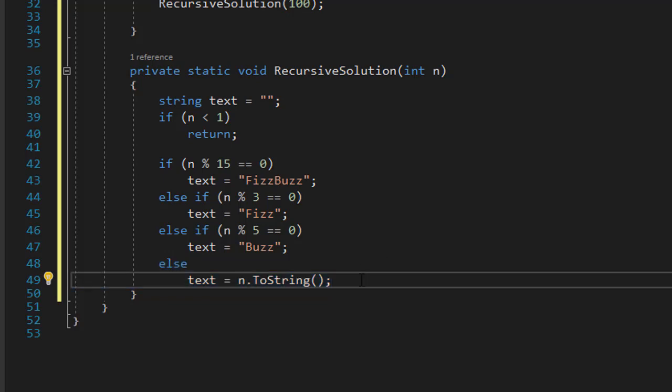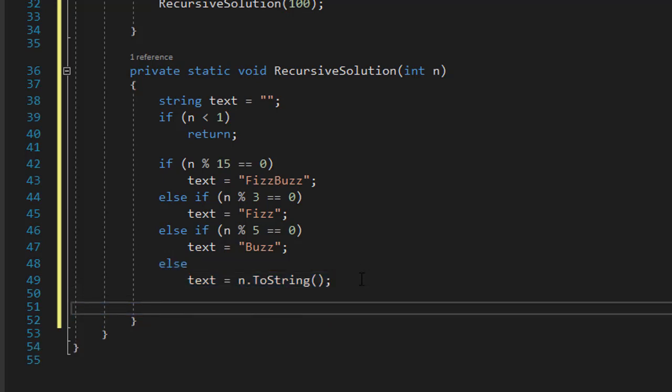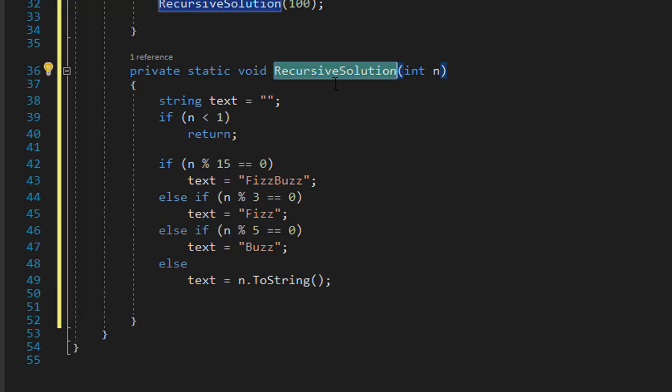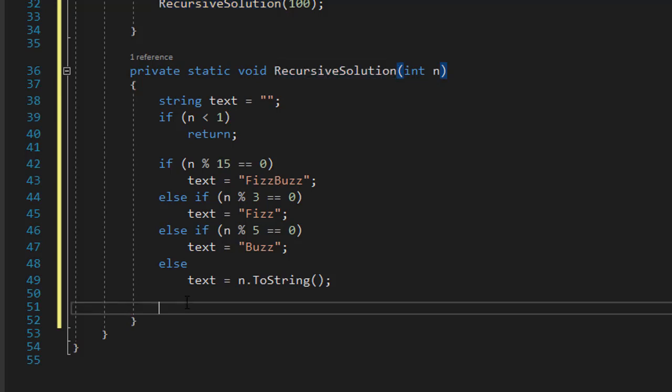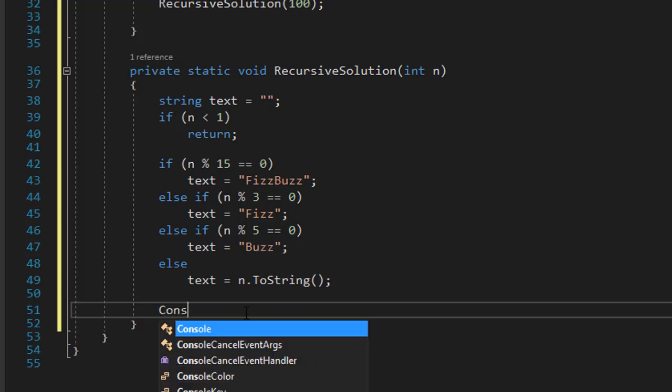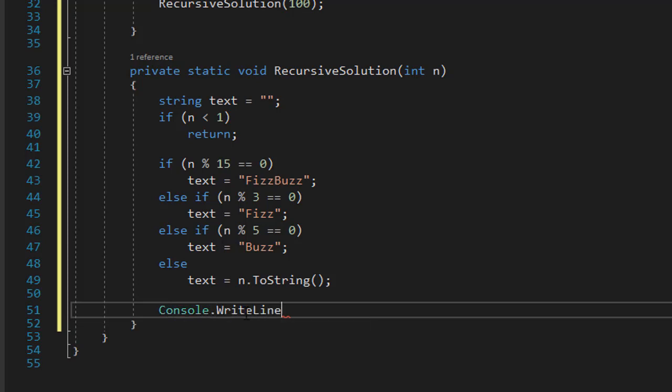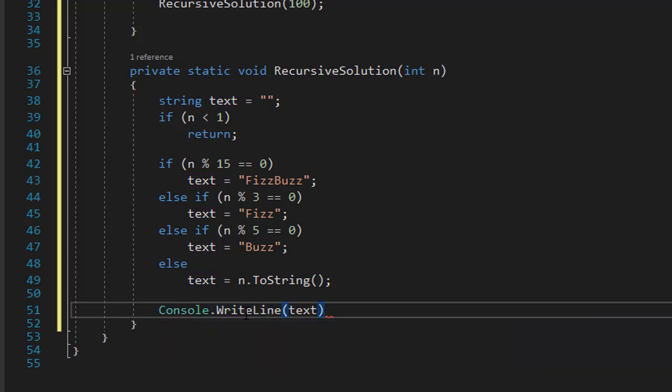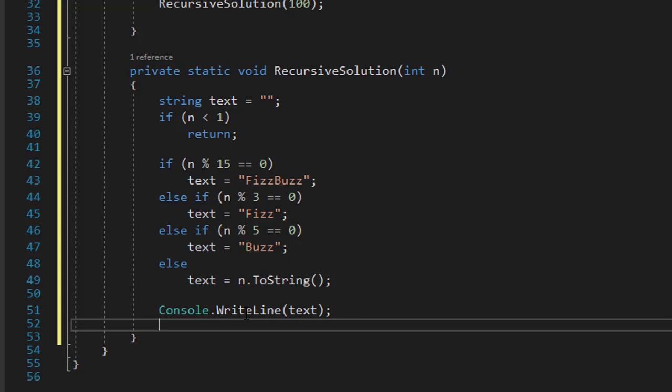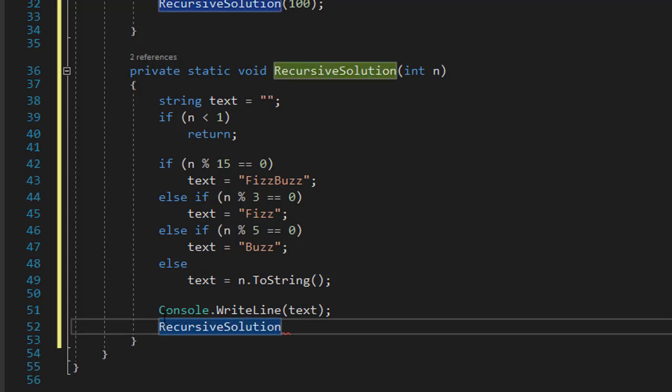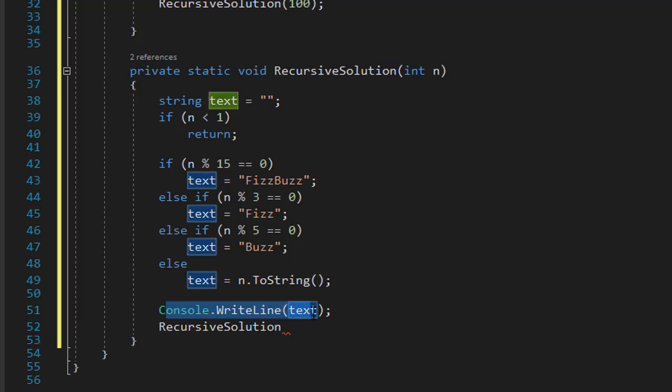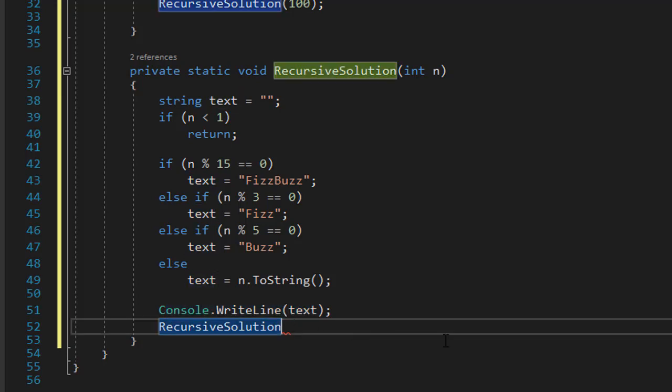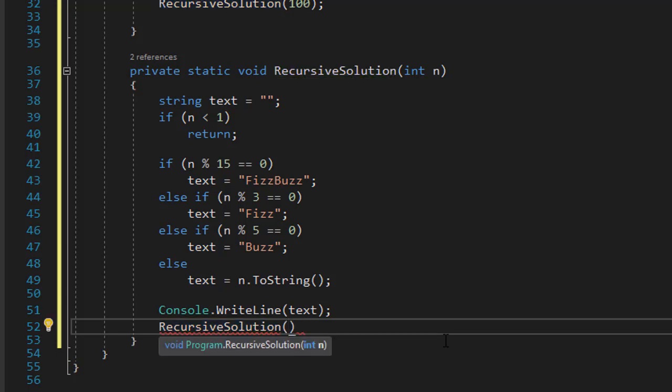So since we are calculating from 100 to 1, I can now call the RecursiveSolution from within itself. But before I do that, I want to actually output the number on the screen. Before each call, I want the output on the screen. So I will do a Console.WriteLine and output the text, just like we did in the loop. And after that, I'll call the function again. So I do one call at a time, displaying one number at a time. And the way I'm going to call the recursive solution, since we are counting from 100 to 1, I'm going to do n minus 1, just like we did in the loop.